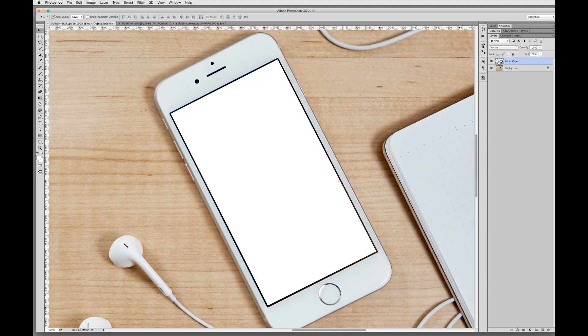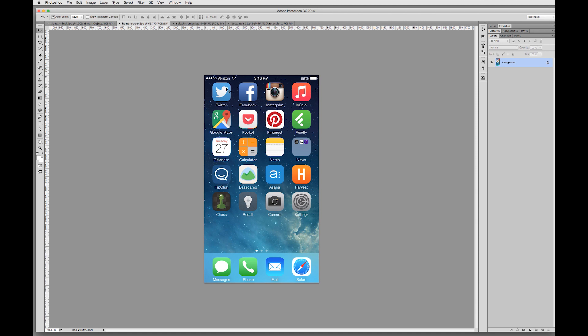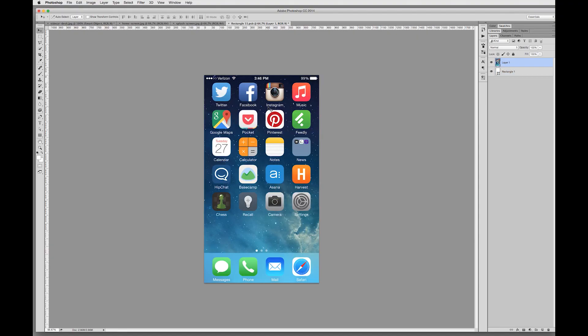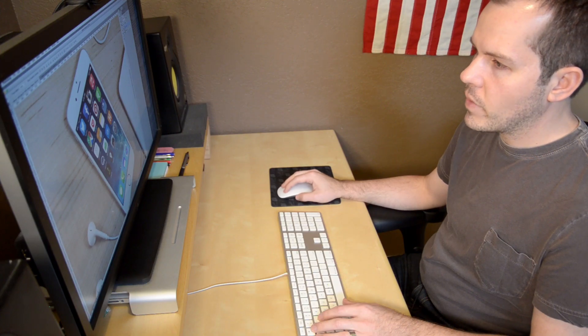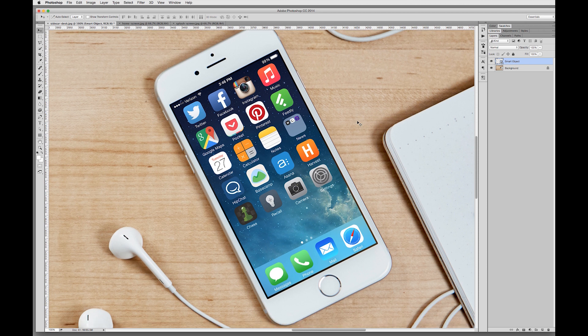Now we get to the fun part, which is putting the screen in. You're going to want to grab your app screens, splash screens, or home screen — whatever you have. Go over to your layers window and double-click the Smart Object thumbnail, and that's going to open up the Smart Object window. Now grab this home screen, click and hold, and drag it to the window. Here's a pro tip: if you hold down the Shift key before you release the mouse button, it'll drop the screen right into the middle of the canvas, perfectly centered. Then hit Command S to save the Smart Object and close out this window. Go back to your Photoshop document and boom — that screen is showing up perfectly on the phone. You could stop here, but there are a few more things we could do to make it look a little bit more realistic.